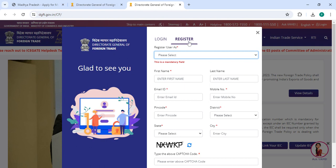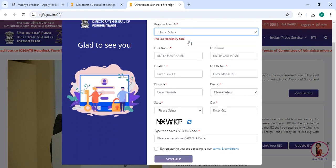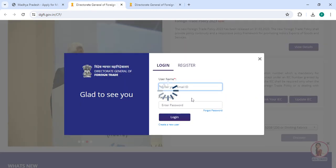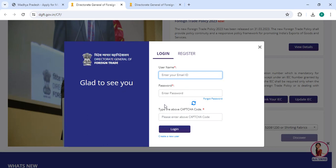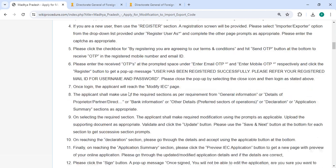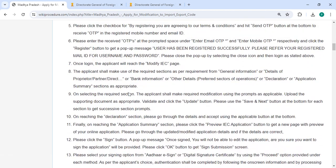If you are a new user, please click on the Register button. Enter your first name, last name, email ID, mobile number, pin code, select the district, city, along with the captcha code, then click on the terms and conditions and click on the Send OTP button. In the login section, enter your username, password, and captcha code, then click on the Login button.